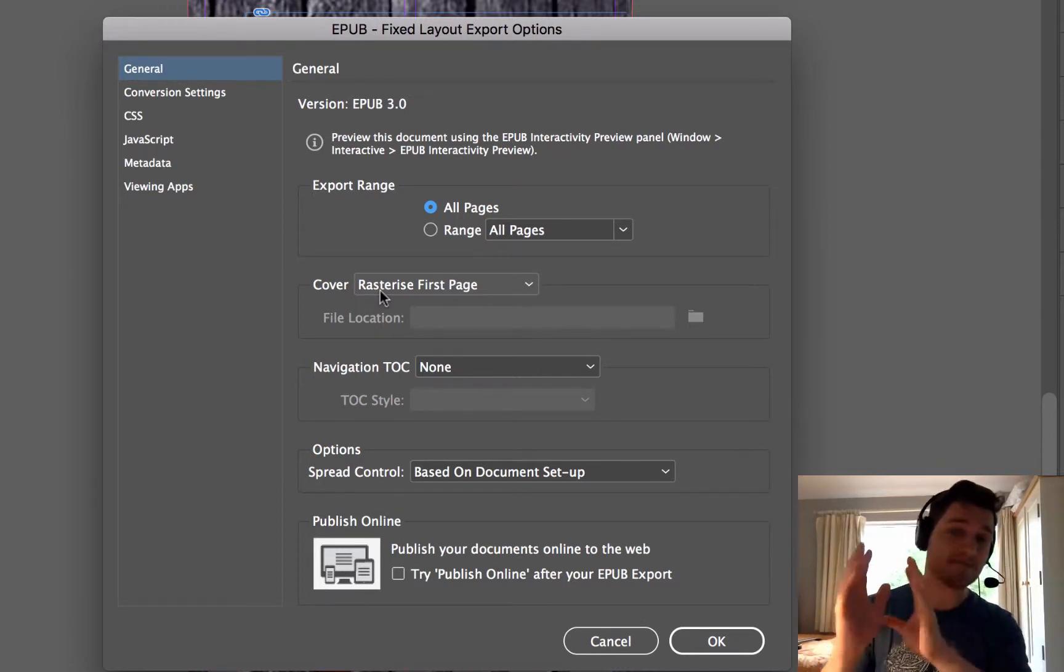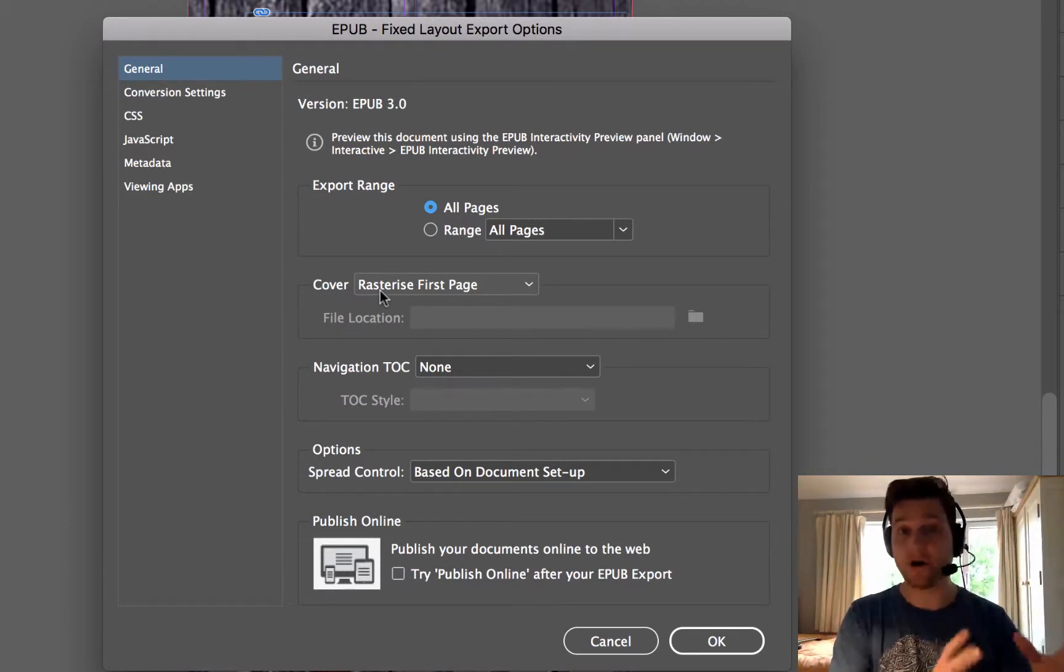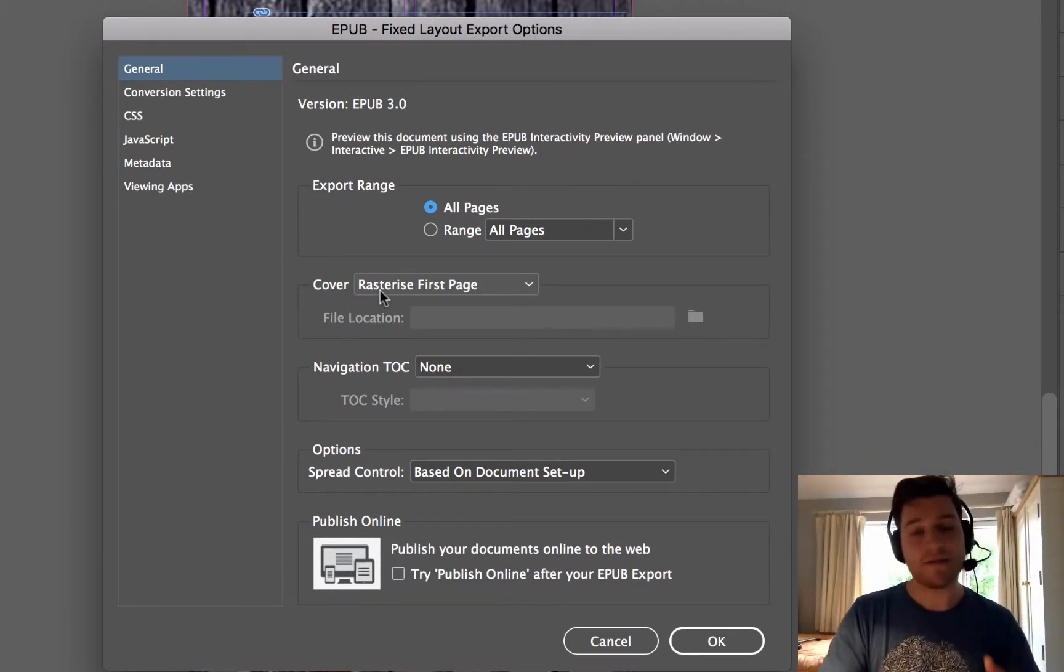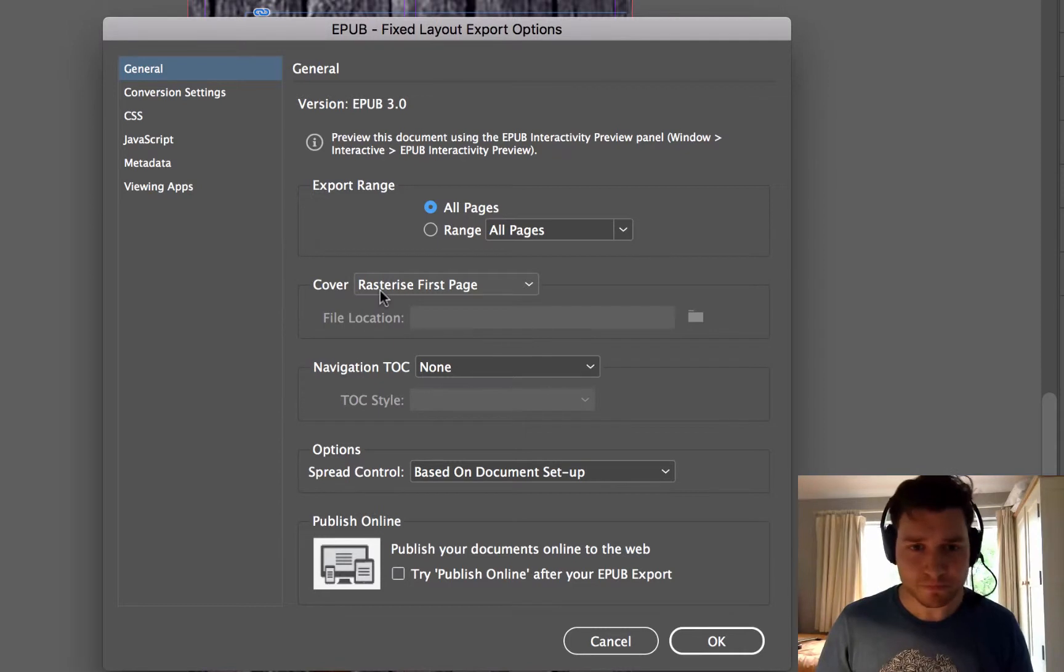So it's going to take the front page of my work in InDesign and turn that into the cover of my EPUB. That's fine and for student work, absolutely perfect.